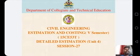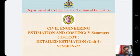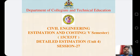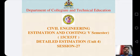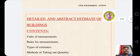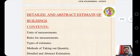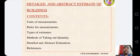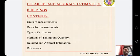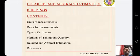My students, welcome to the session organized by the Department of Collegiate and Technical Education under the Learning Management System. Today we are discussing Detailed Estimation. In Detailed Estimation, the contents are Units of Measurements, Rules for Measurements, Types of Estimates, Methods of Taking Quantity, Detailed and Abstract Estimation, and References.